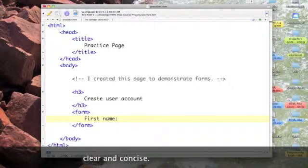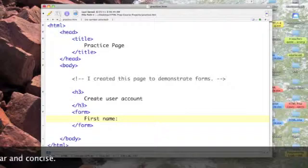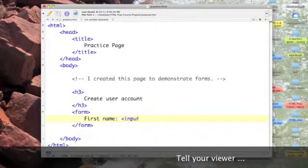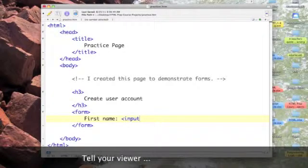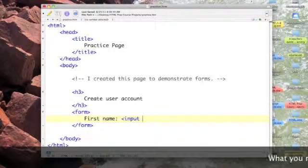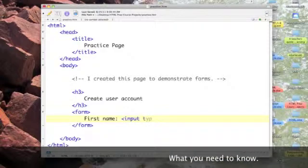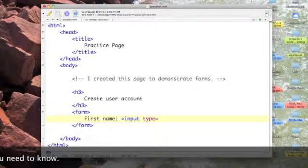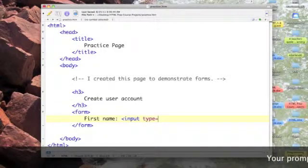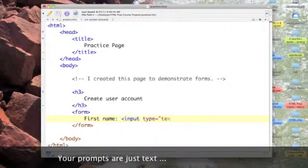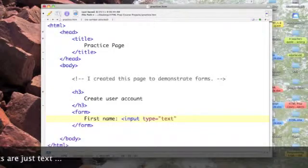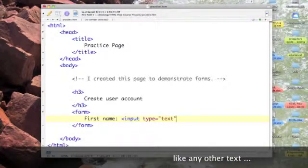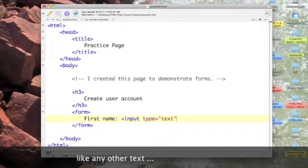Then I'm going to put in my input tag. I'm going to say the type of the input is equal to text. So I'm expecting my user to type in some text.